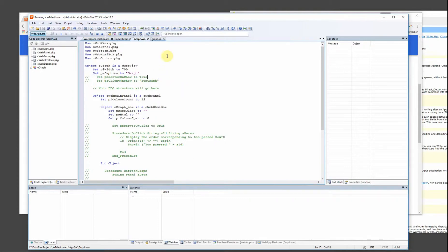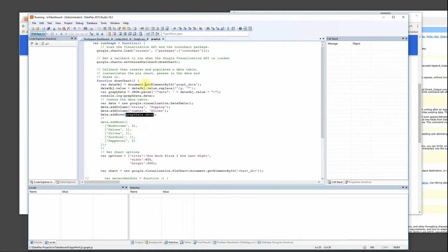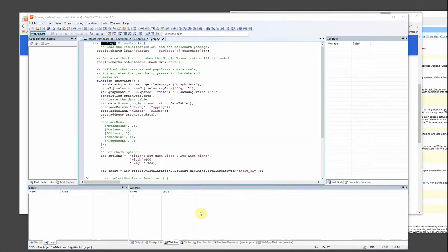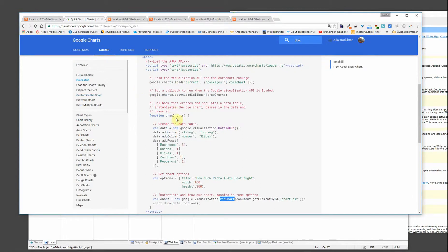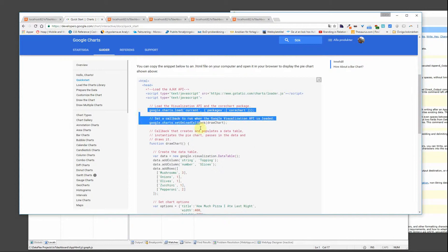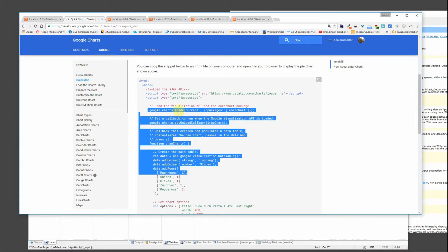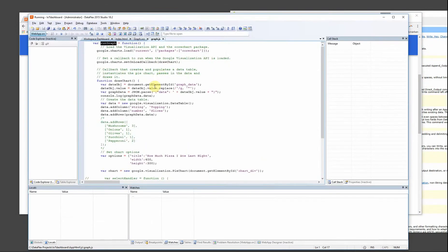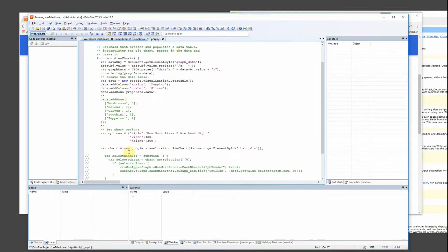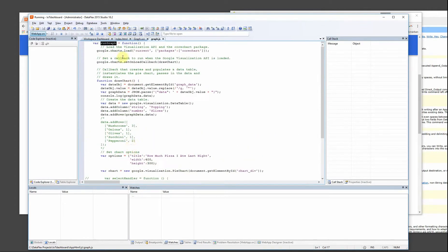And in order to be able to run this function, because I put it inside a function, let's see. Everything I have put inside a function called rungraph.